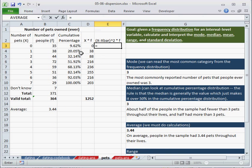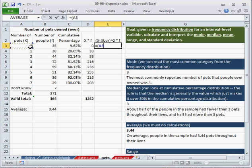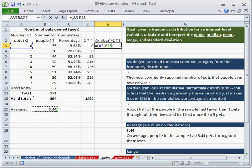So it equals, I'll use the parentheses, the order of operations is very important. So equals x minus x-bar, and I know we're going to copy this down, right?